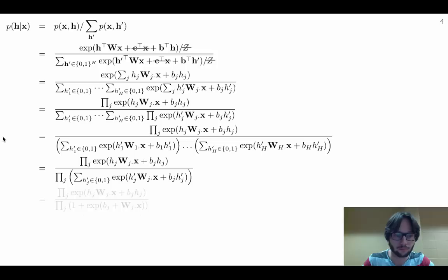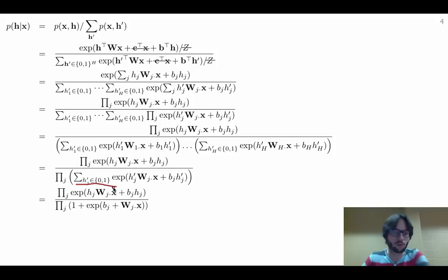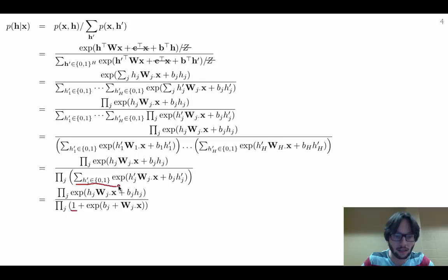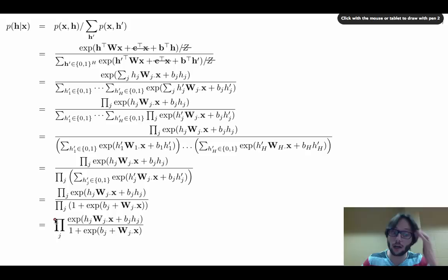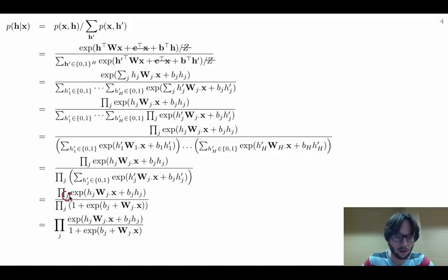Each individual sum is only over two terms: H'_j equals zero or H'_j equals one. When H'_j is zero, the exponential of zero is one. When H'_j is one, we get the exponential of B_j plus the J-th row of W dotted with X. Writing numerator and denominator as a single product over J, we get the exponential of the H_j-dependent factor divided by one plus the exponential of B_j plus W_j dot X.